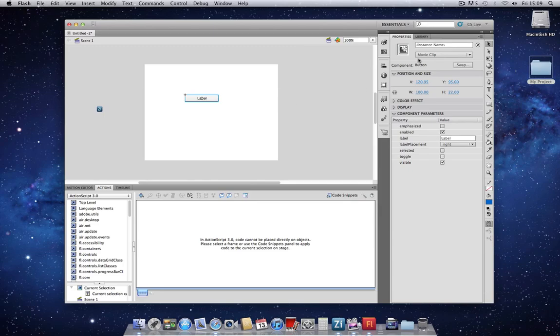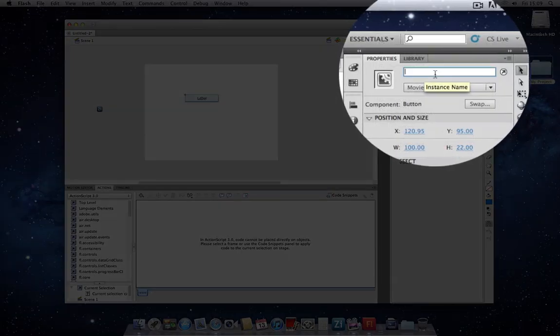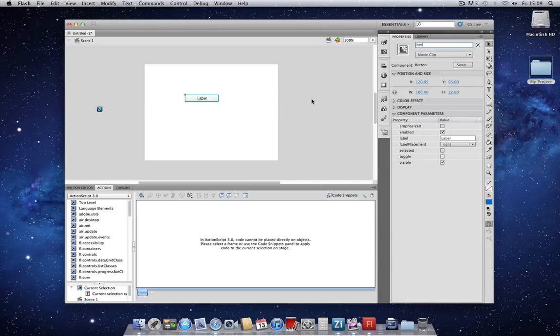As before, we're going to give this button an instance name, btn, short for button.